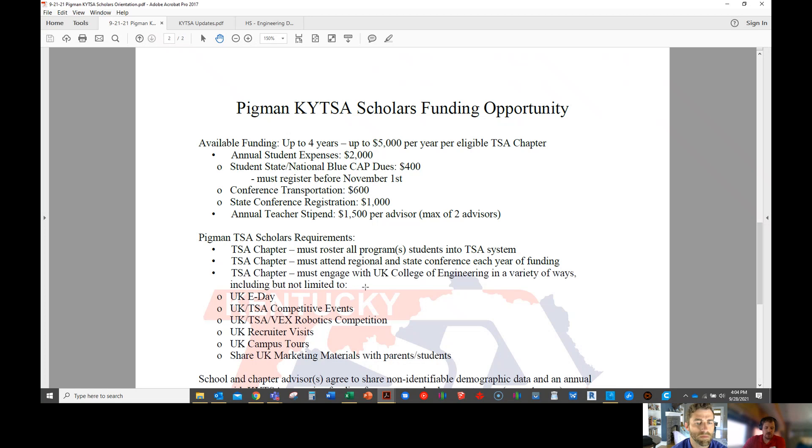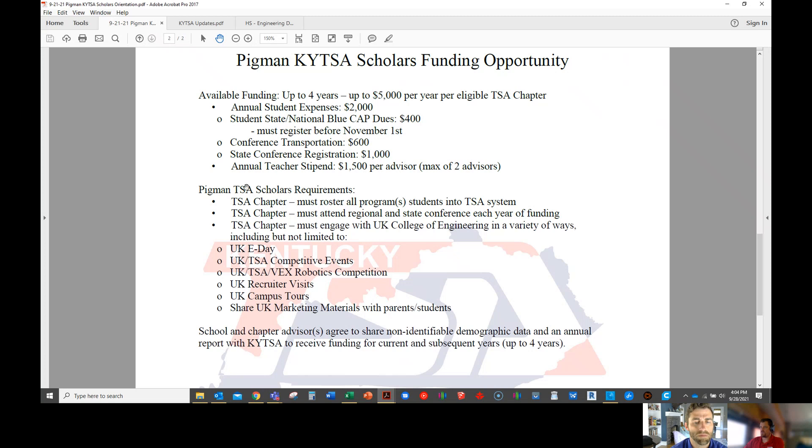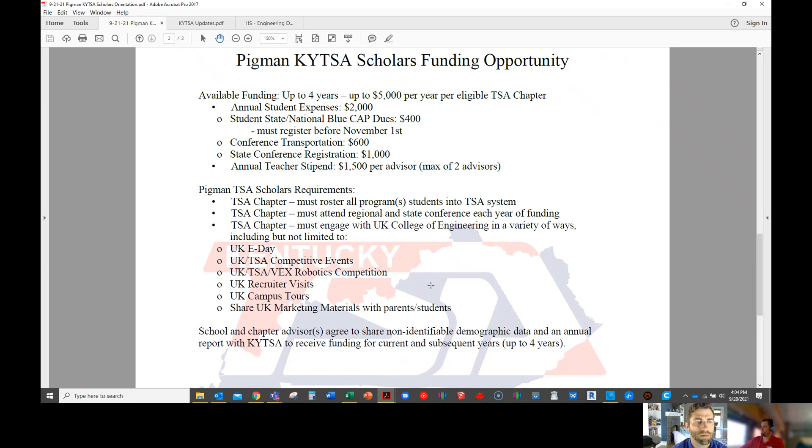Your $1,500 stipend will come directly to you in the spring once you satisfy all of Stan's requirements, which is you roster all of your students. You do have to come to regional and state. If you want to go to nationals, that's great. We don't typically expect first year advisors, especially, to figure that out.